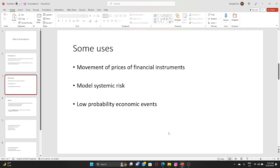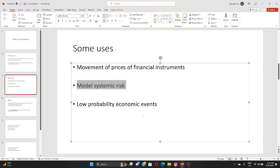If you have studied quantitative finance, you are aware that a lot of physics techniques were used for that particular model, and those who wrote that paper actually received the Nobel Prize in economics. EconoPhysics is also used in modeling systemic risk and low-probability economic and financial events.